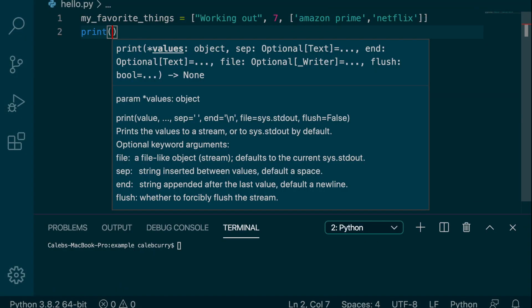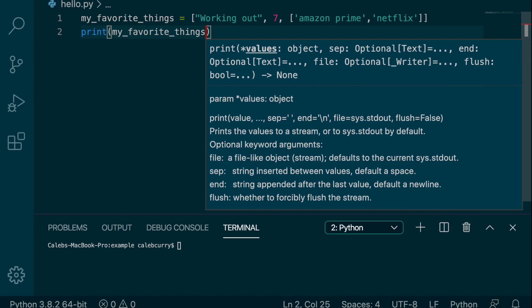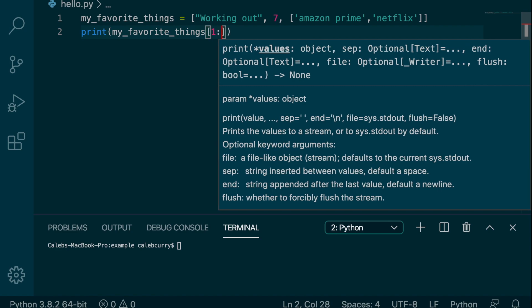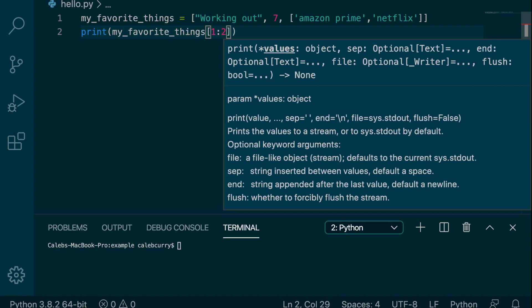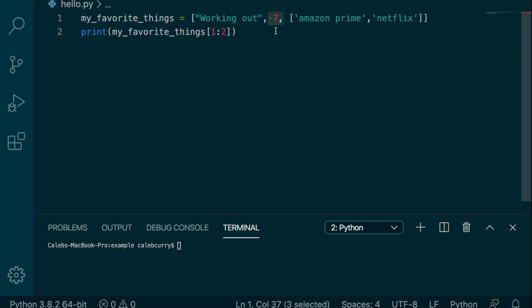So here's an example. We could say print my favorite things, and inside the square brackets, we could say we want to start at index one and go up to, but not including index two. We have a pretty tiny list here, so I'm keeping my numbers pretty small. So that's going to start here and go up to index two. So it's just going to return seven.